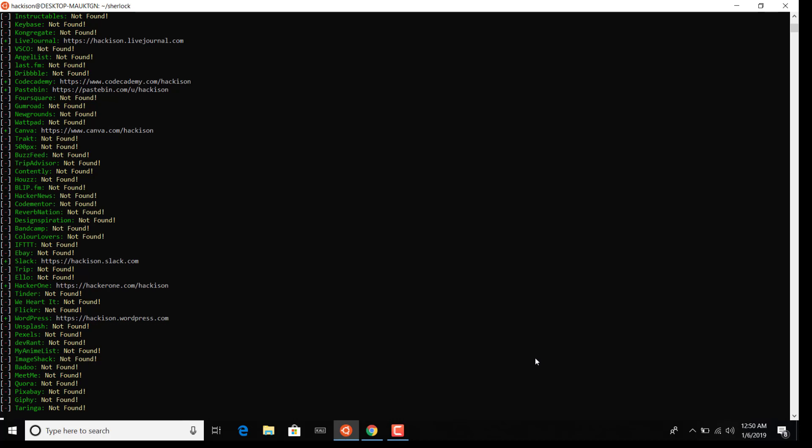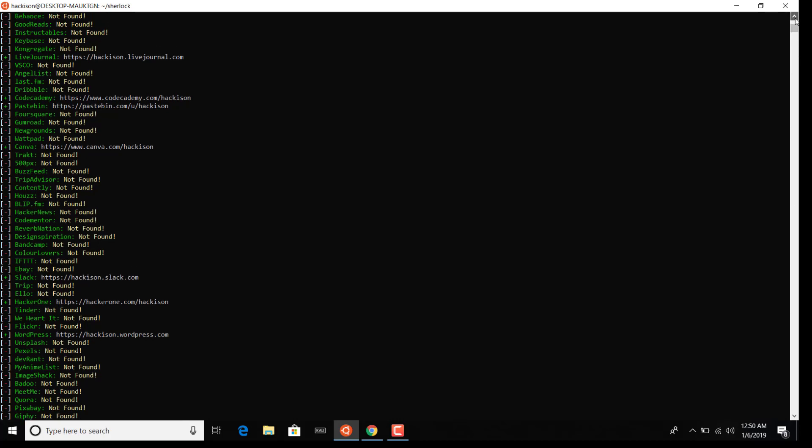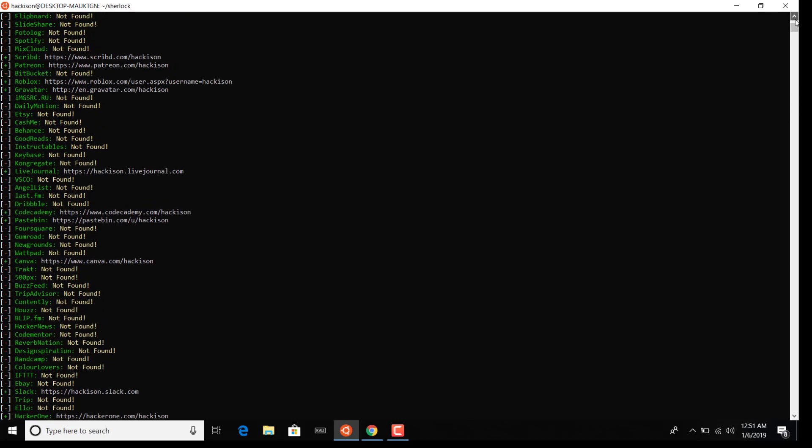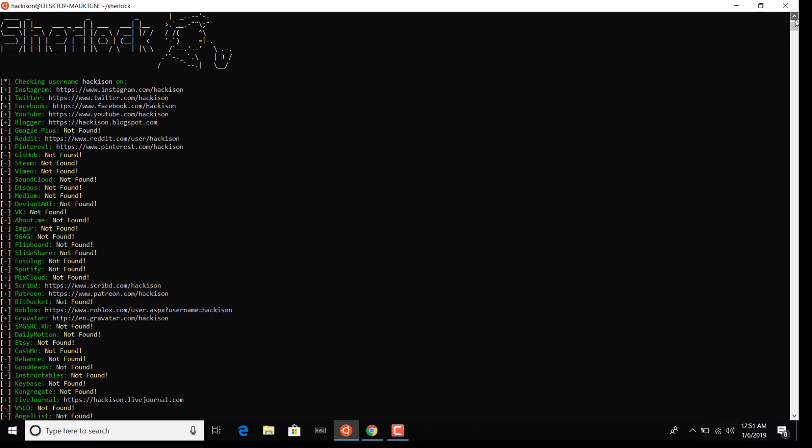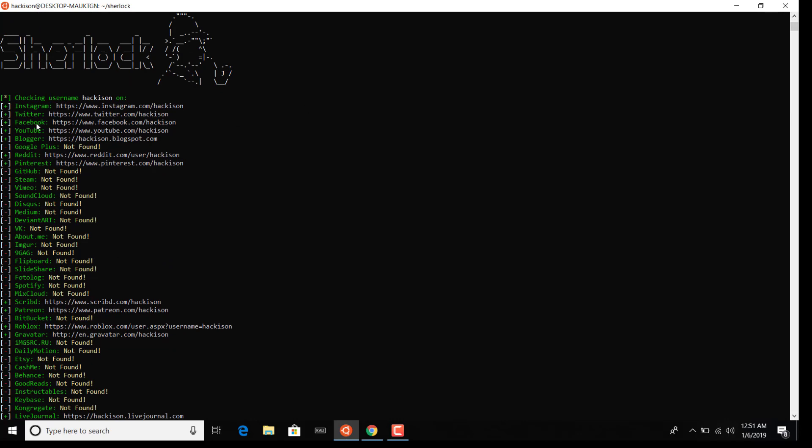Here you could see that this particular hackison username is available on these websites like Instagram, Twitter, Facebook, YouTube, and Blogger. It has an account on that particular name.